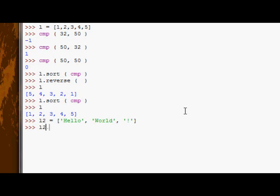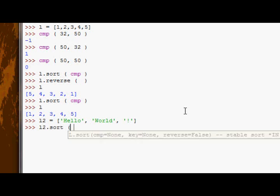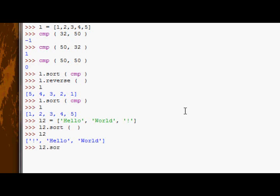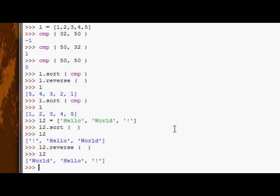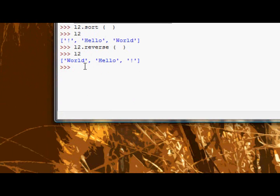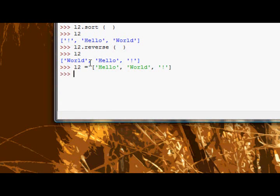Now suppose you want to sort these strings by their length. At the moment, if you just run l2.sort, and you look at l2 now, it actually does it by length by default. So that was a bad way to give an example. But imagine if it didn't do it by length. Let's just reverse. There we go. Okay, let's put it back to original.